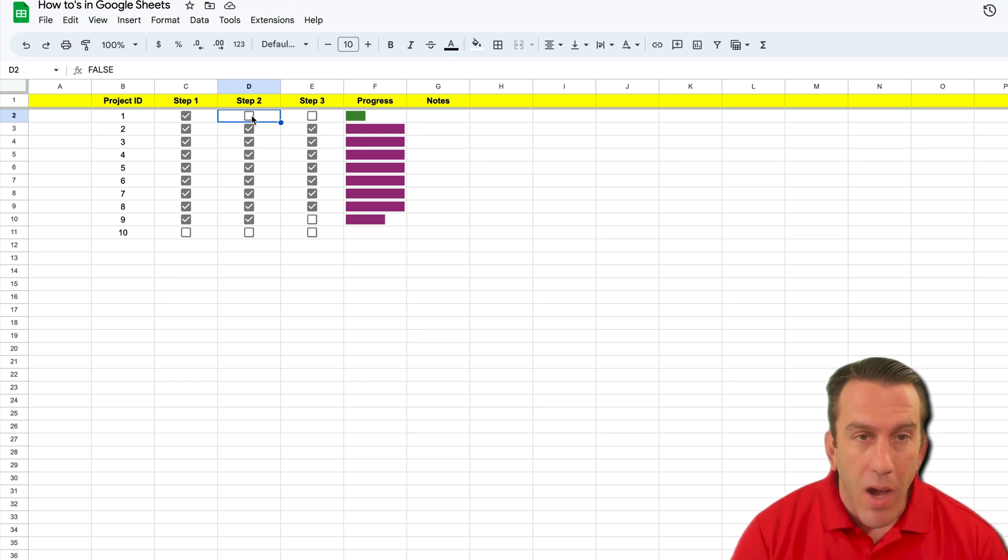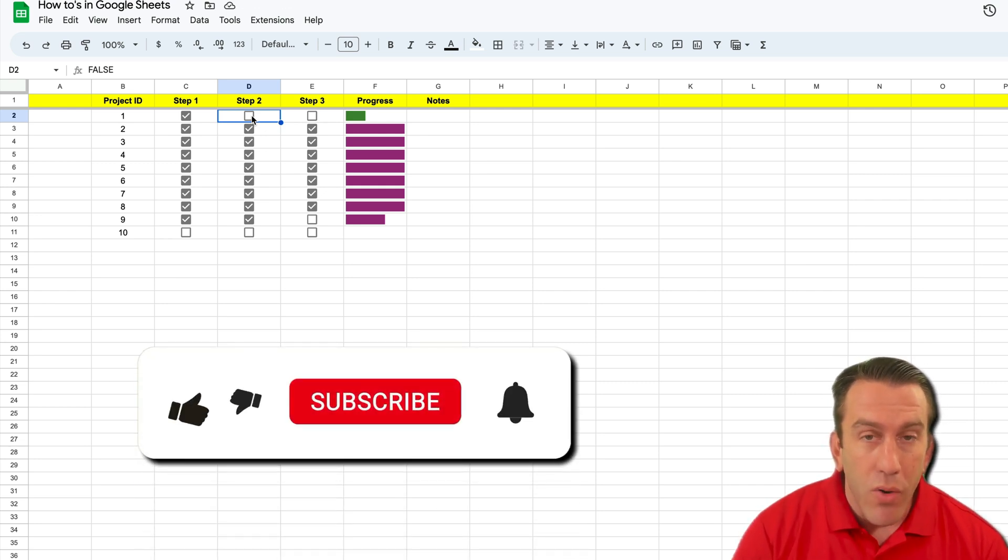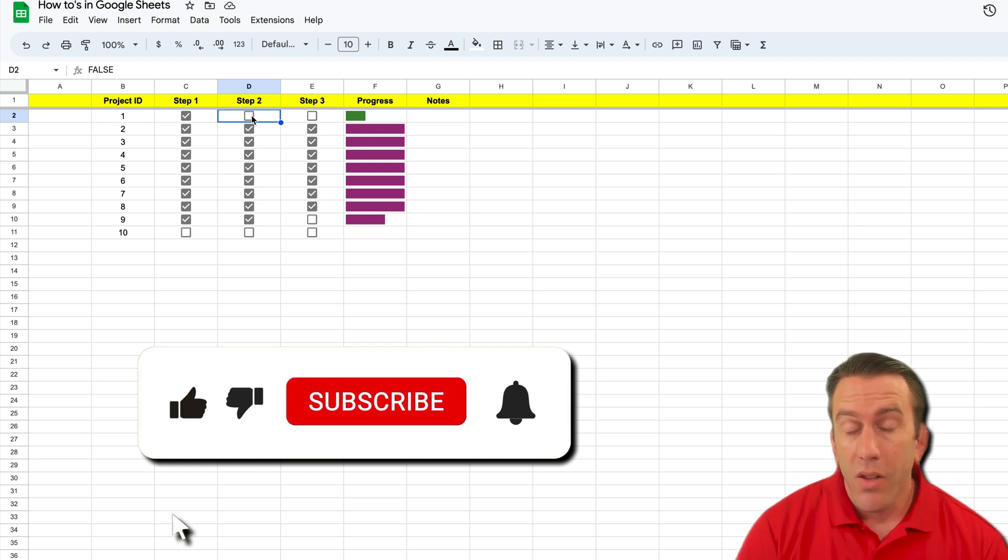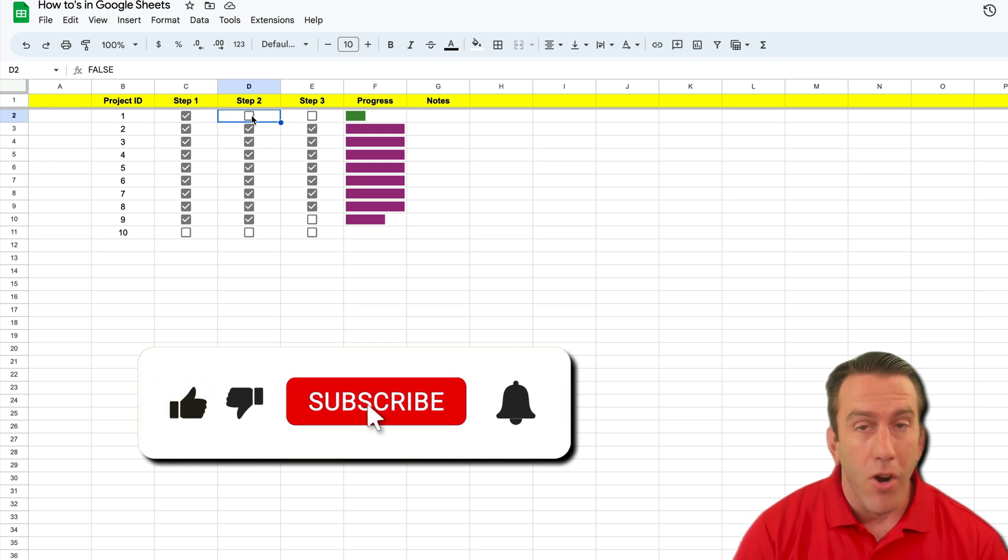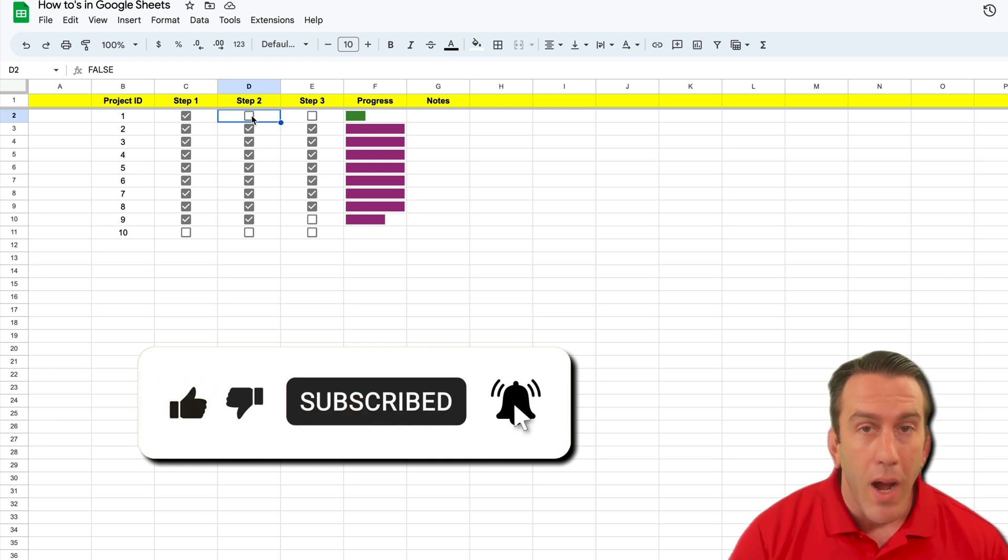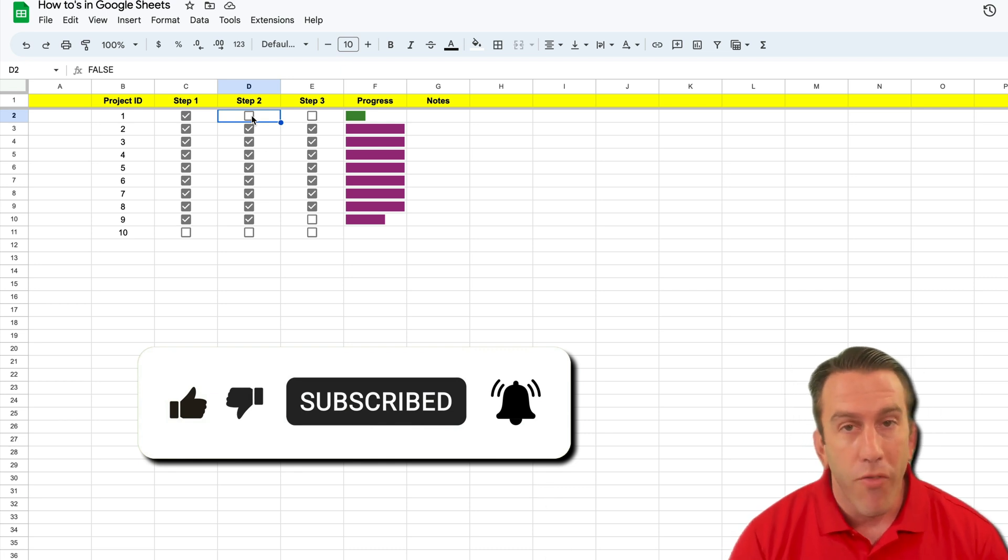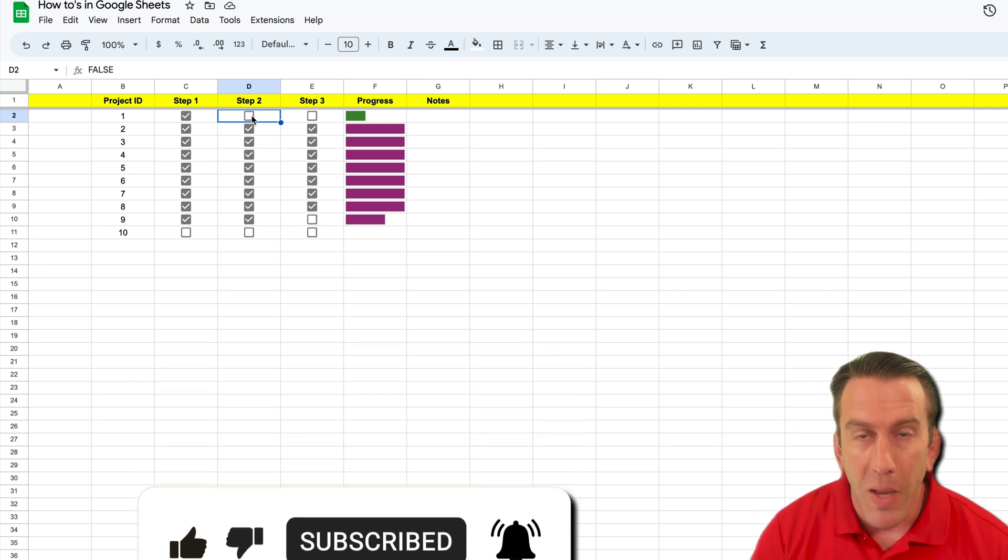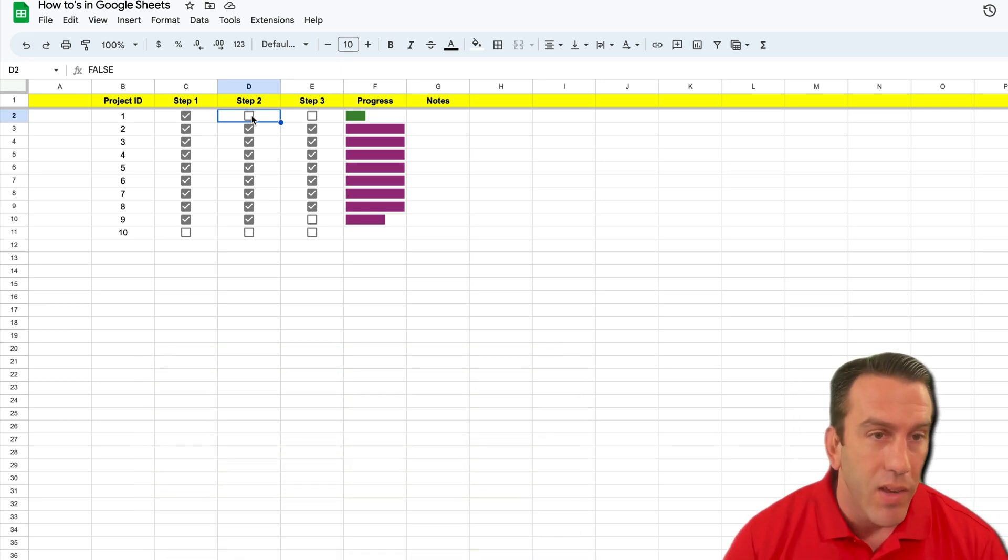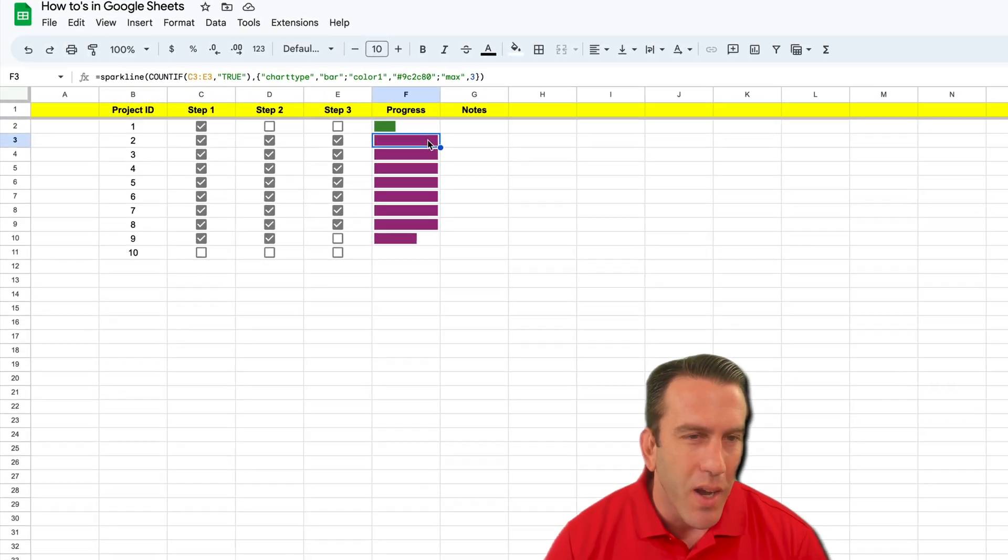If this video helped you out, click the like button for our algorithm there and subscribe to the channel so you can get more free Workspace Wednesday tips.